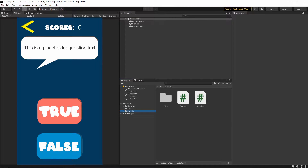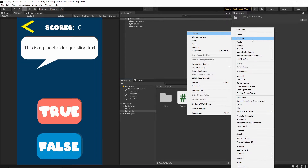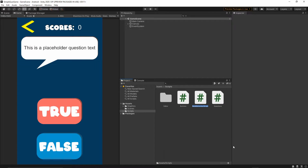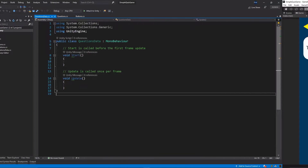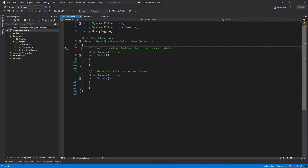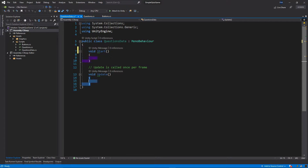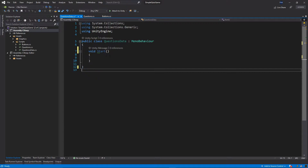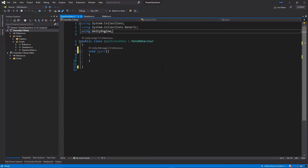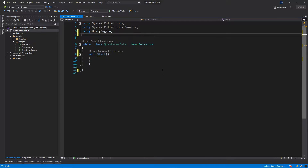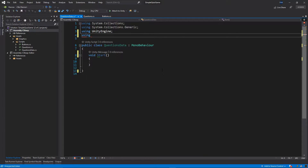First of all we want to add a few scripts, so I will go to the scripts folder, right click, create C# script, and let's call the script QuestionData. Let's open the script. I will first remove the comments and the Update function because we won't need it. Then right at the top let's add another using statement: using UnityEngine.UI.